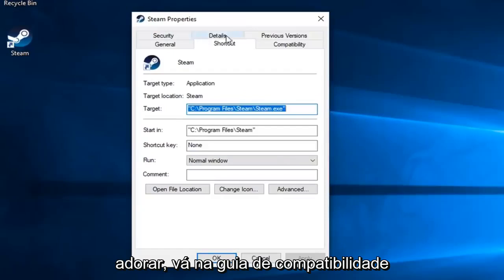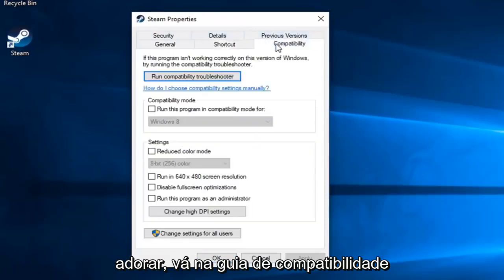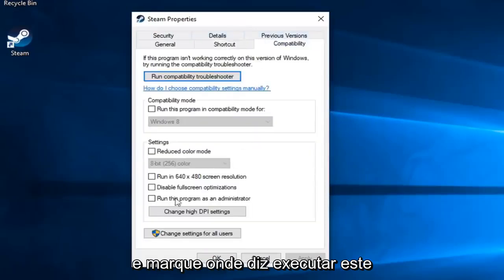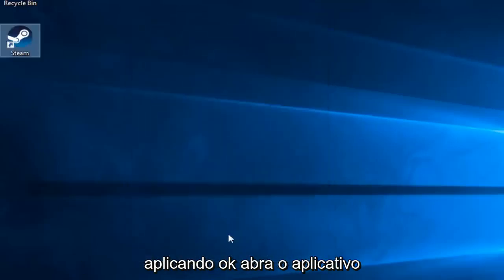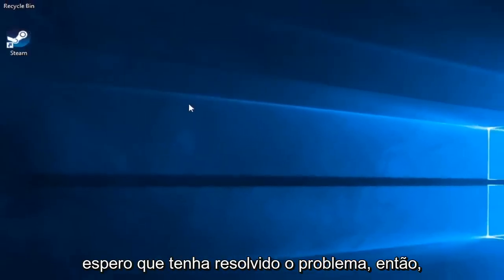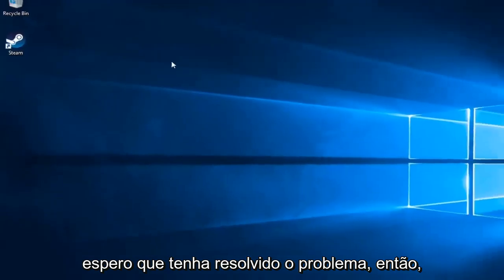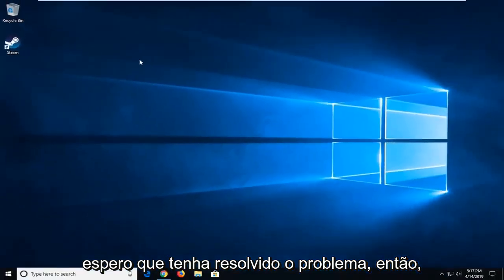Now left-click on the Compatibility tab and check the box where it says Run This Program as Administrator. Left-click on Apply and OK. Open up the application and hopefully that's resolved the problem.